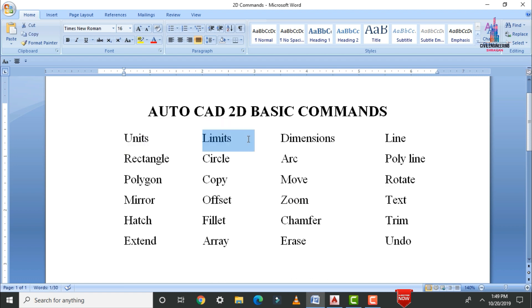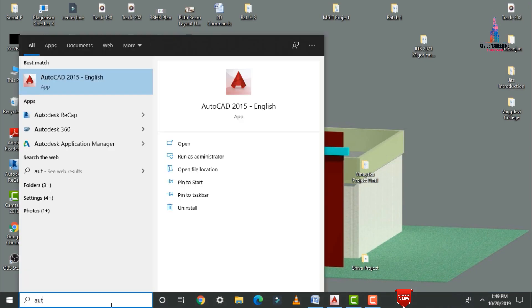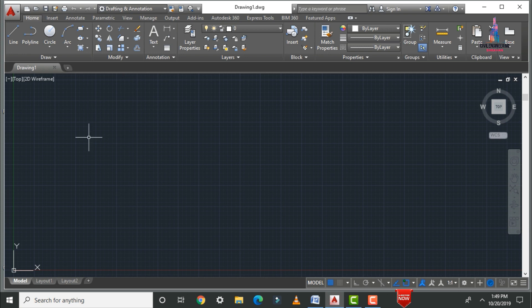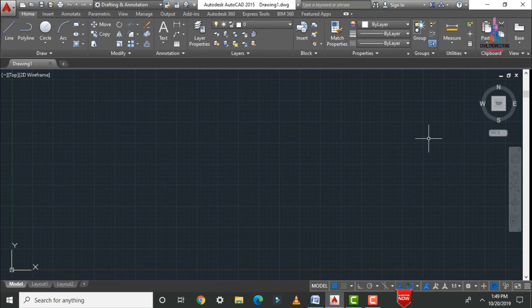So initially we need to click on the AutoCAD software. The software will open with the starting page. Click on the 'Start Drawing' option, which will open AutoCAD with the user interface and commands. Before drawing any kind of floor plan or object, we need to select the units command, which is an important part of AutoCAD.